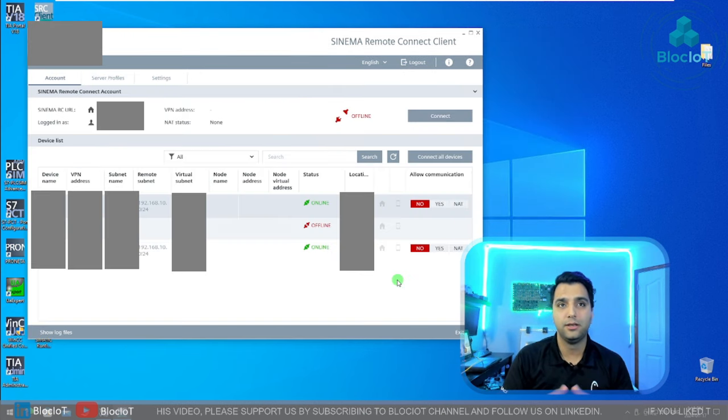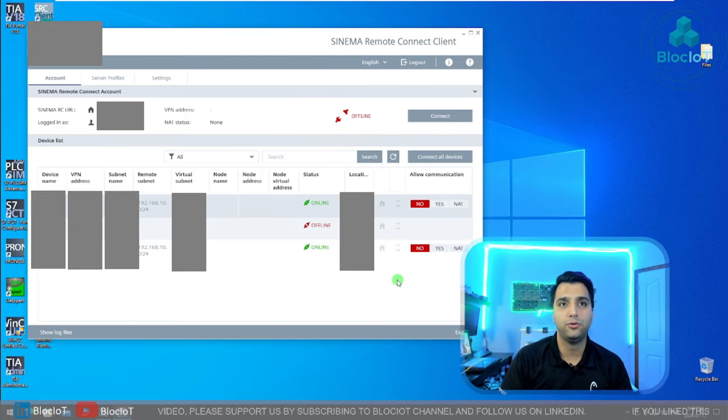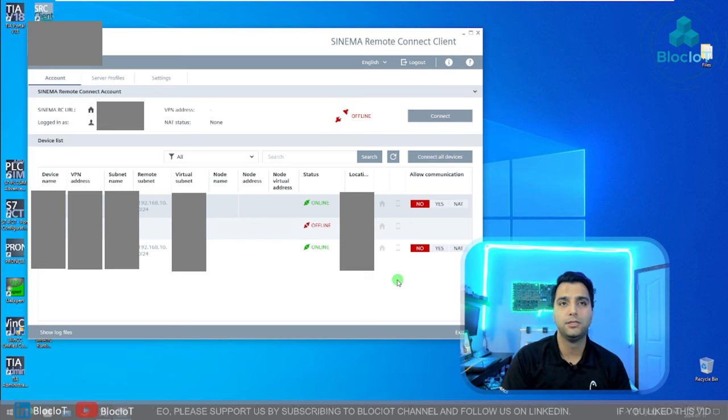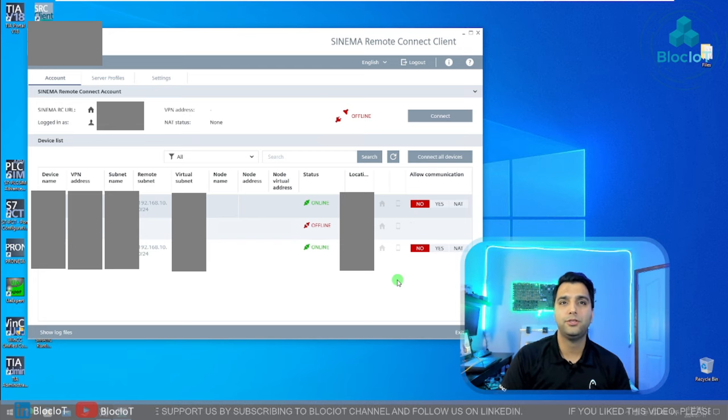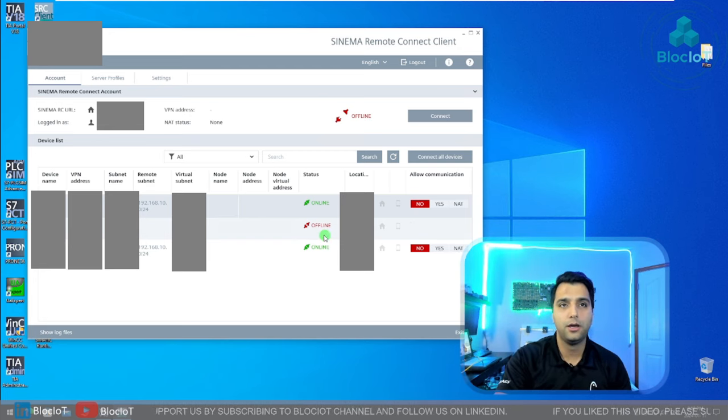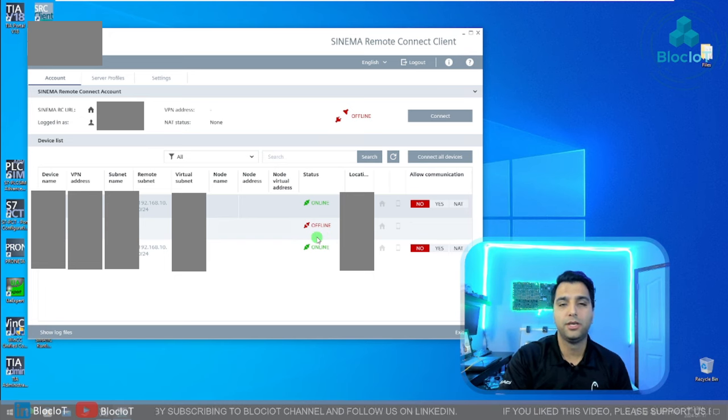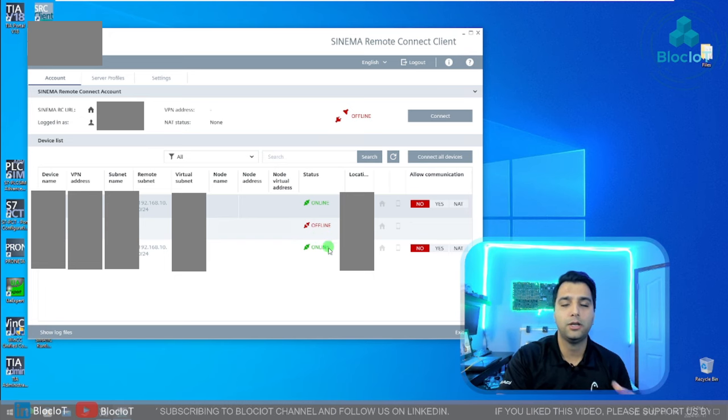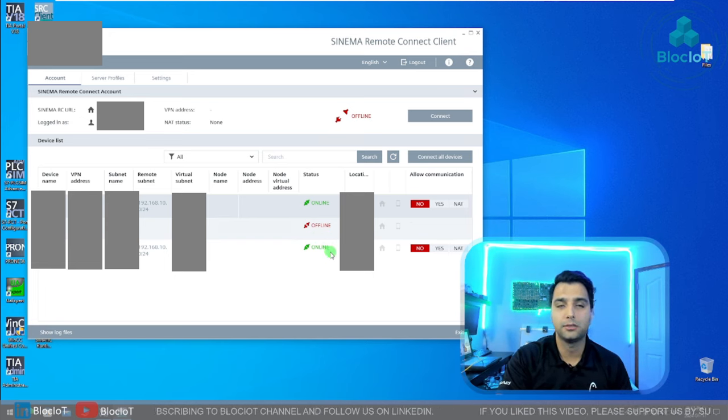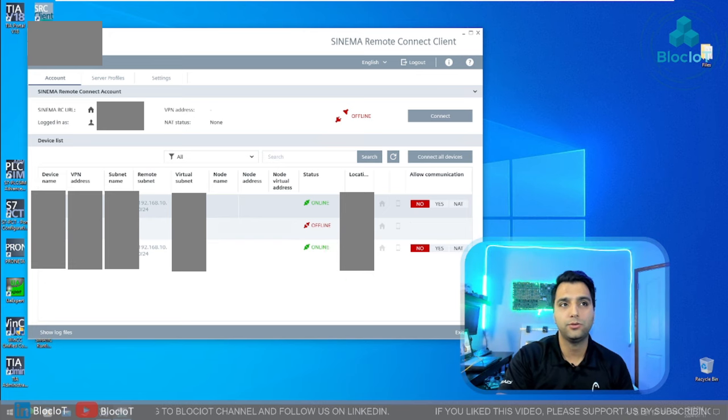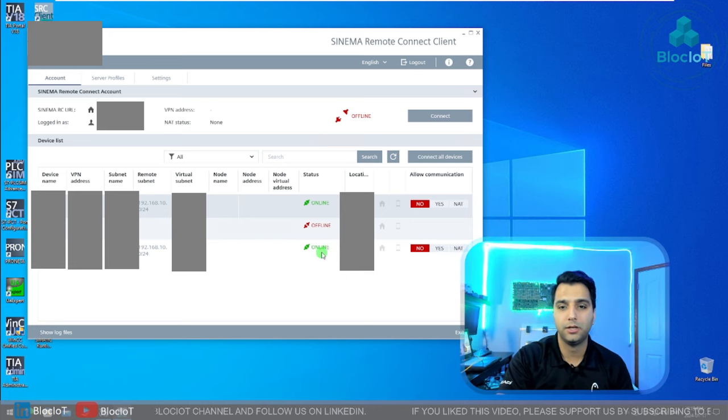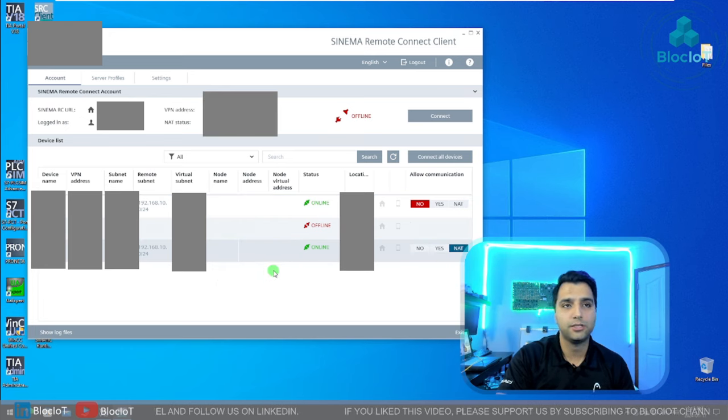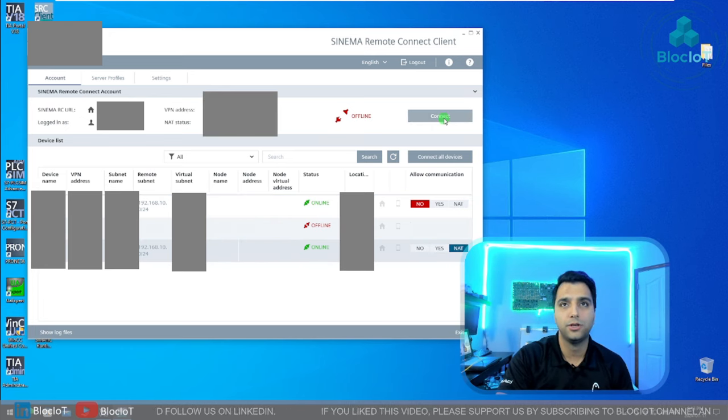As you can see on the client side, I can also have a quick overview of the connected devices and easily monitor which device is online or offline. For sure the administrator can limit you what you can see and what you cannot. For now, I just want to connect to this device, and that's the device that is on my table that I just showed you. So with just a few clicks, I can easily connect to that device remotely.